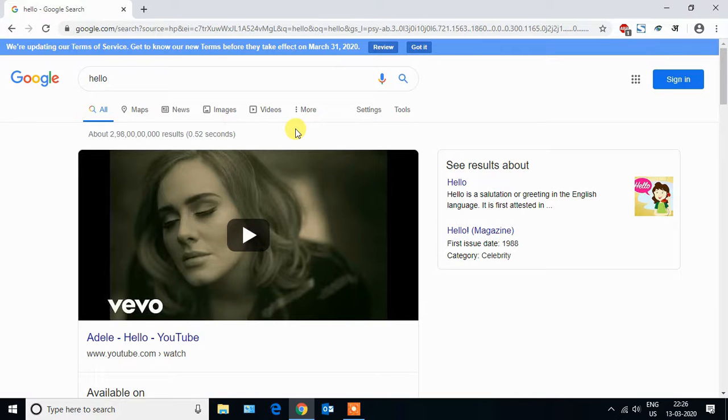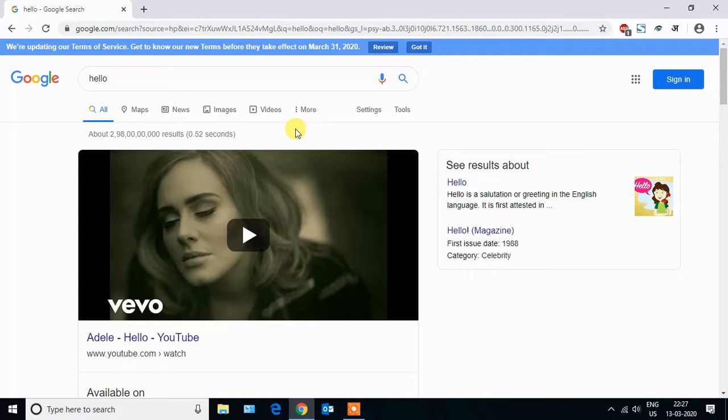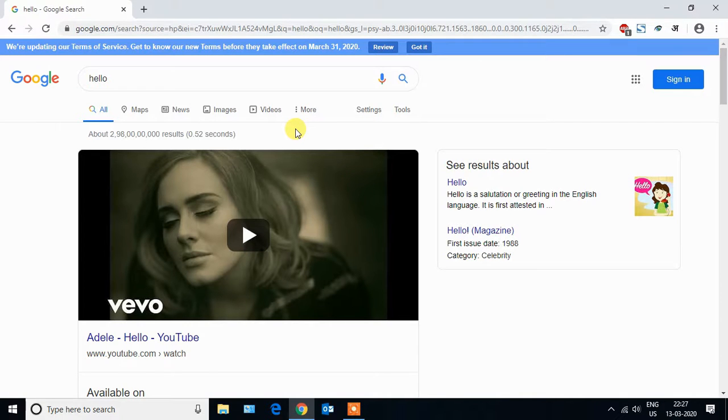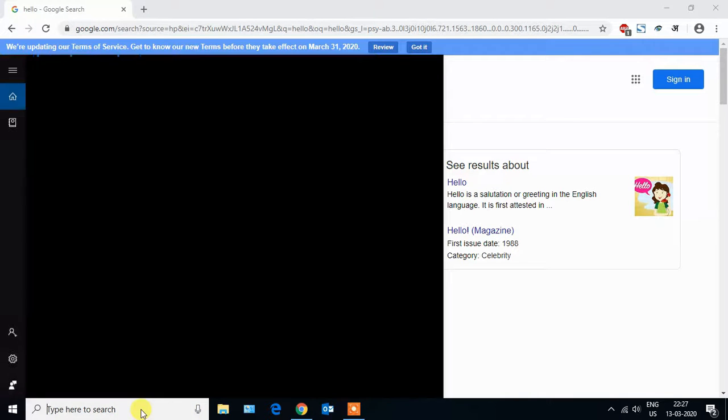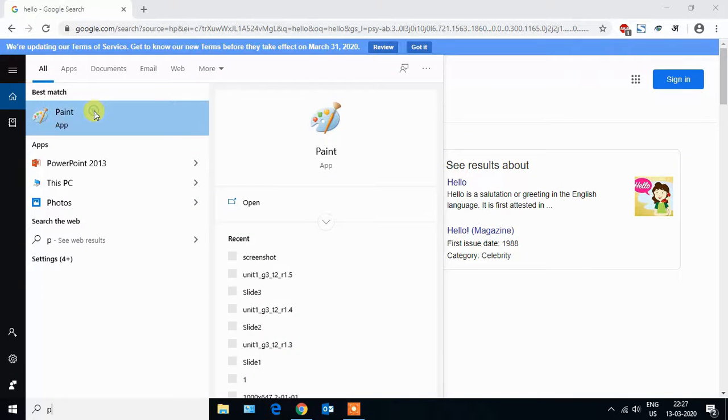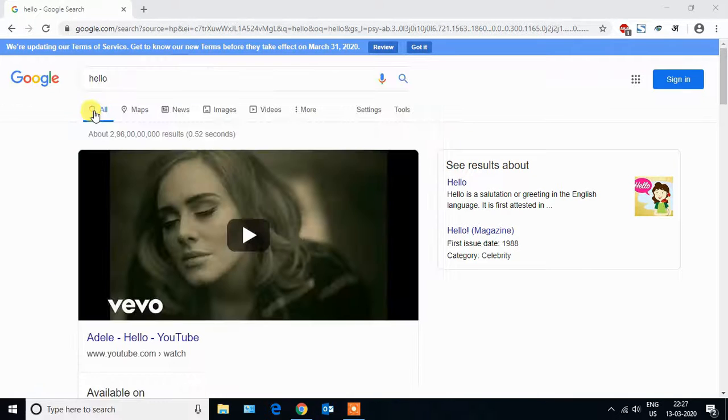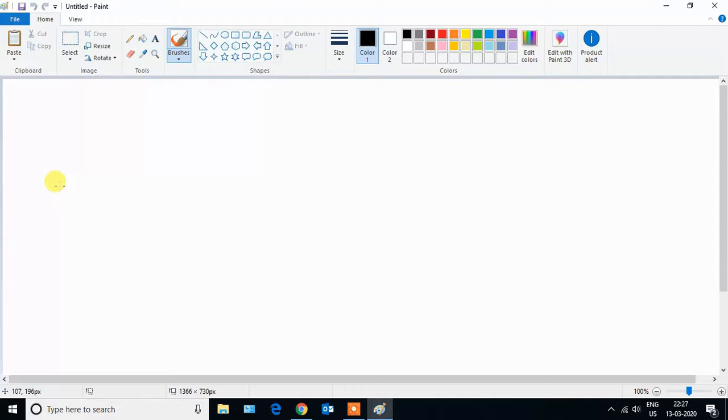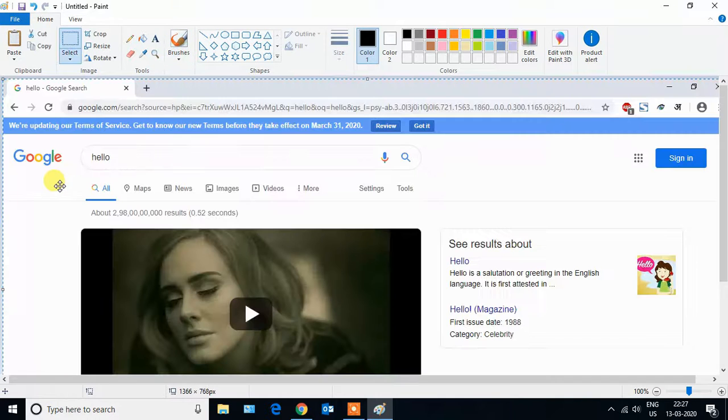Just look for a print screen button on the keyboard. It will spell like this: P-R-T-S-C. Just look for that button and press it once. Now open Paint and just press Ctrl+V.